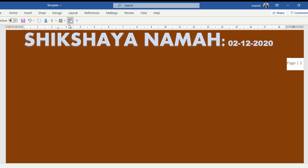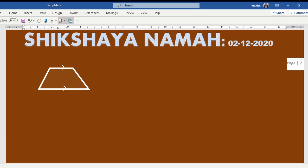Something which has two parallel lines and two non-parallel lines, so this is not a trapezium. One of the bases is known as b1, the other base is known as b2, and this is the height.